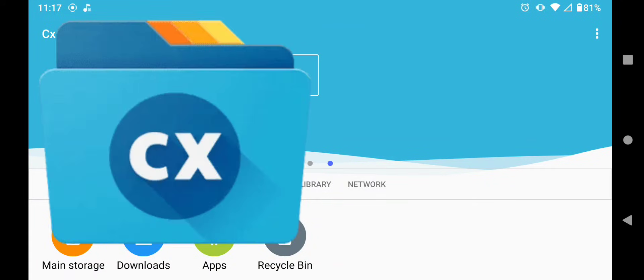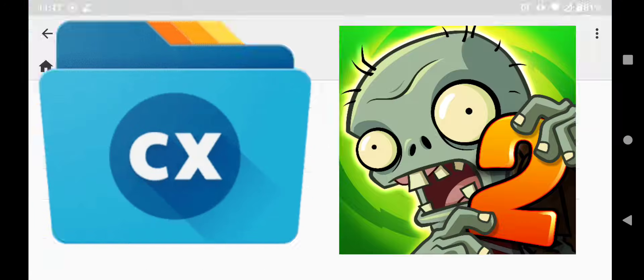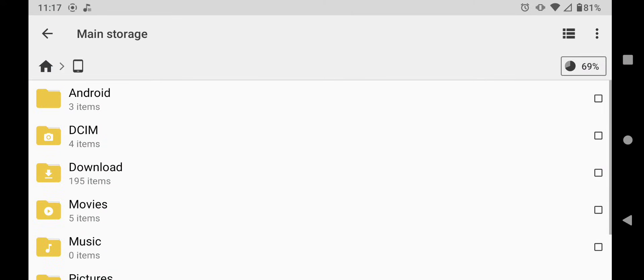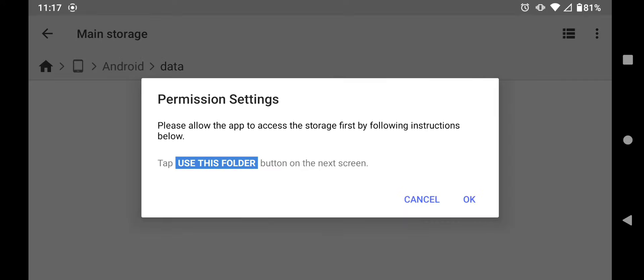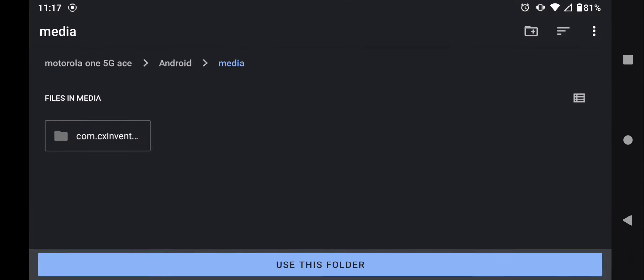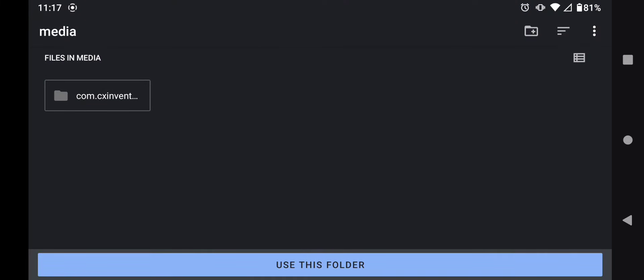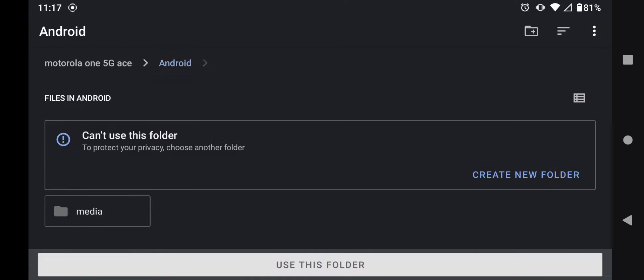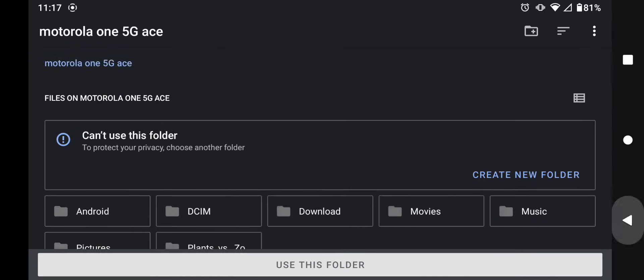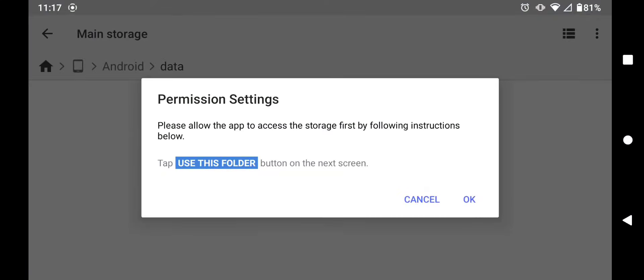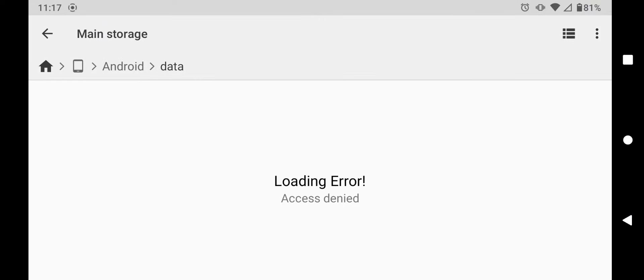Have you ever tried using CX File Explorer to mod games or access your phone's data and gone to this screen but you don't see any data button and you can't really do much, and then once you leave you get this message right here saying access denied? I'm going to fix it in this video.